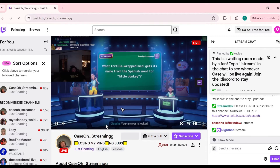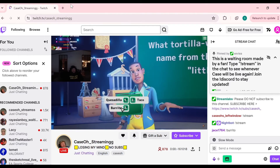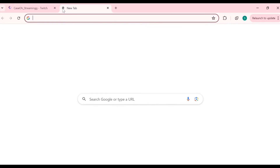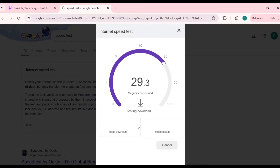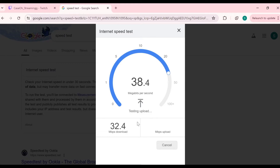The third solution is to check your internet connection — ensure that your connection is stable and strong. To do that, search for a speed test and click the Run Speed Test button. It will show you your actual internet speed, first displaying your download speed and then your upload speed.